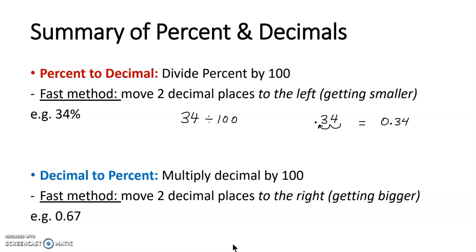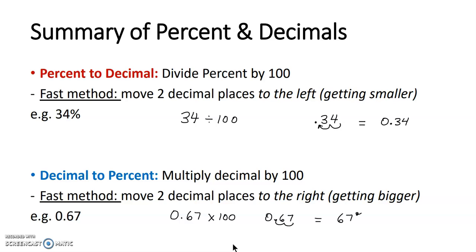If you want to change from a decimal to a percentage, you multiply by 100. To do this quickly without a calculator, move two decimal places to the right, because you're making the number bigger. So 0.67 multiplied by 100 — moving the decimal two places to the right — gives us 67%.